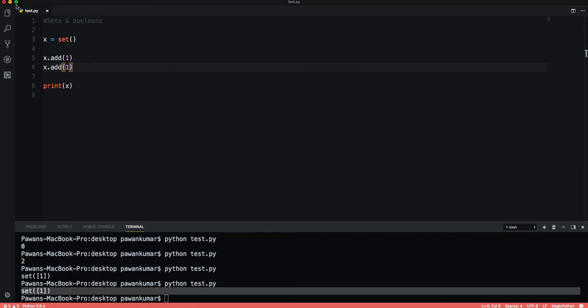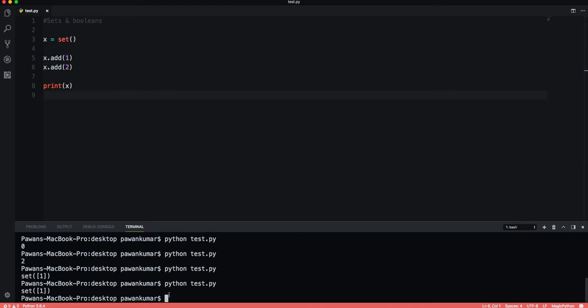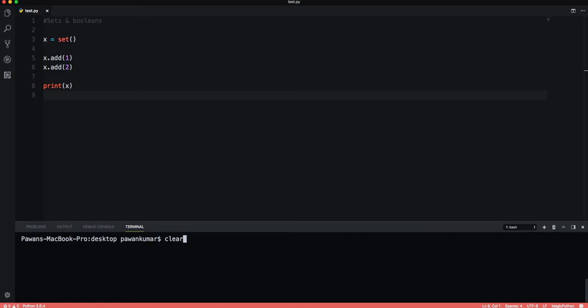If I add a different element like two, then if I run it you can see set{1, 2}. This is for unique elements only. Notice that it didn't place the same element.